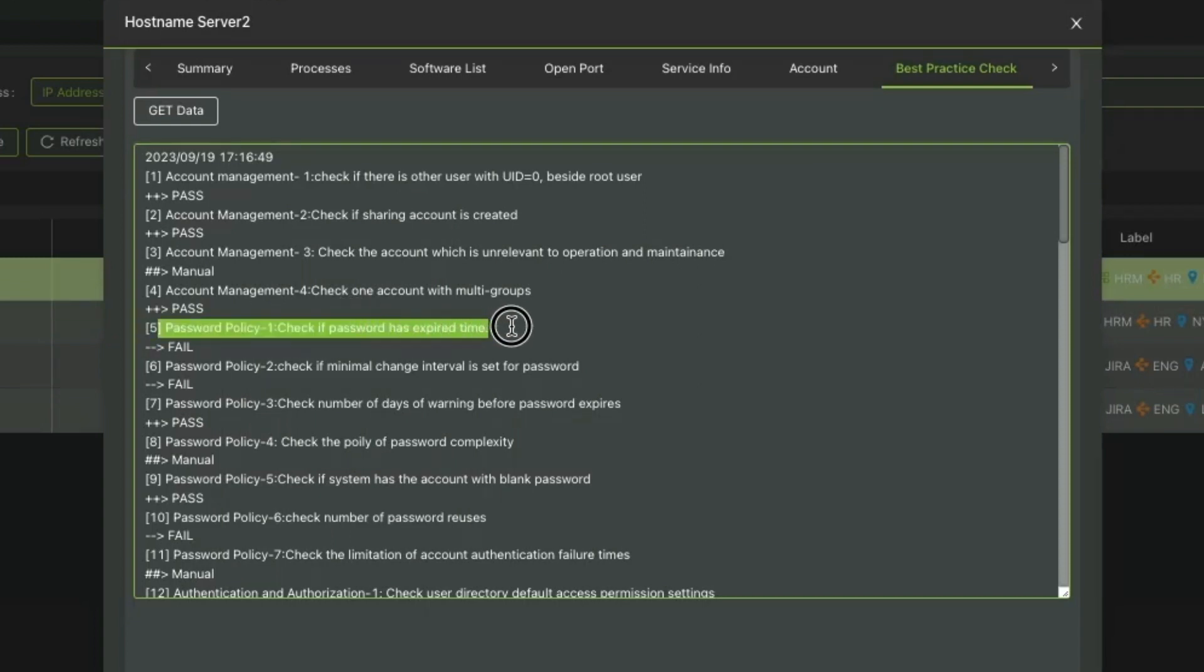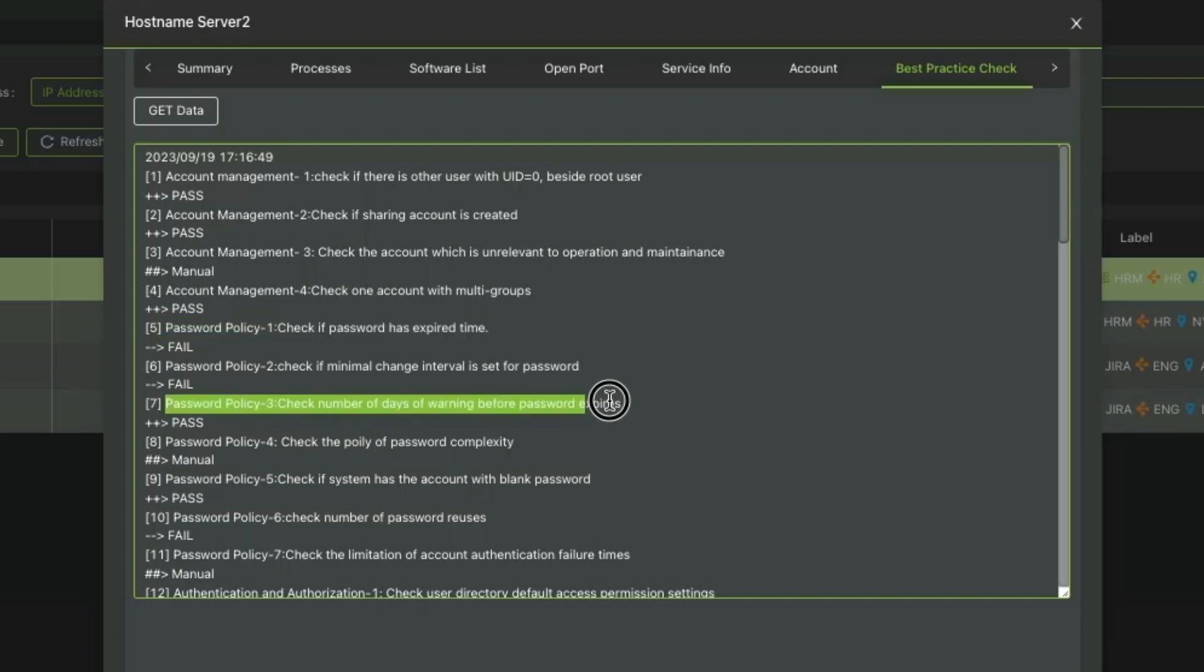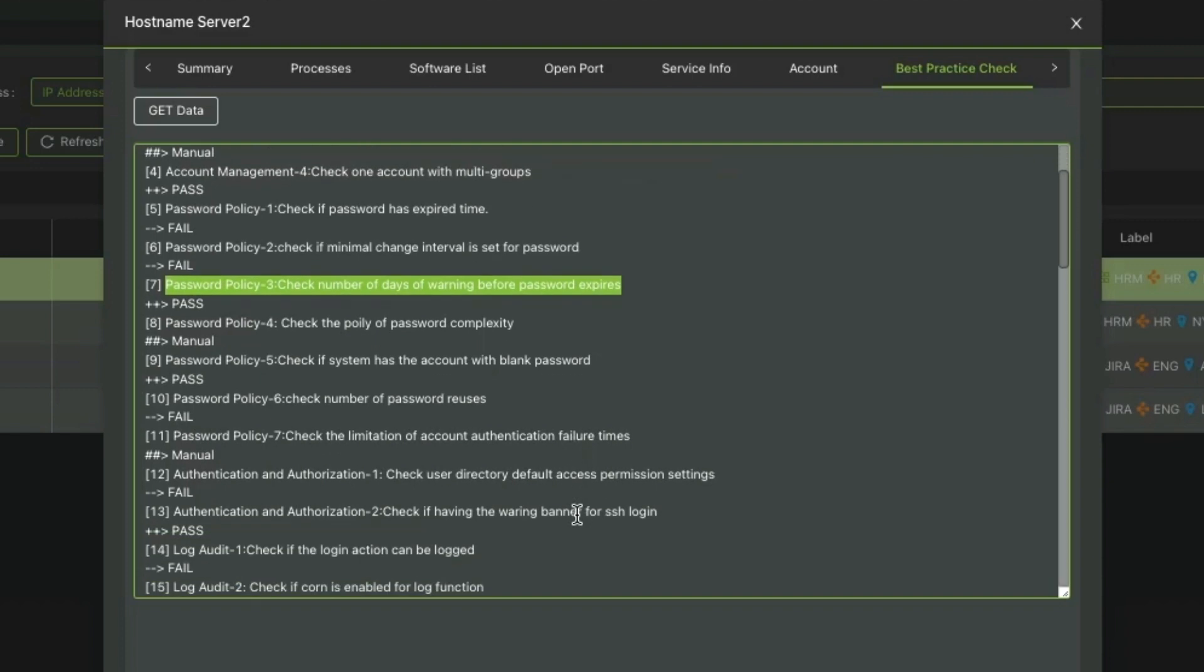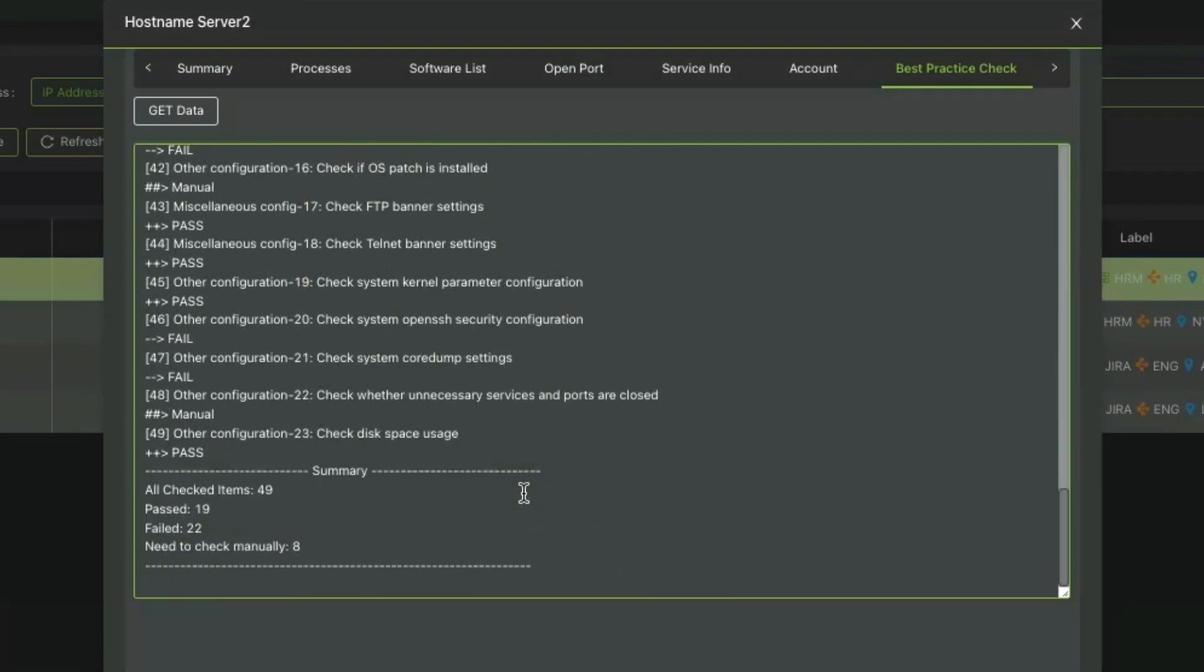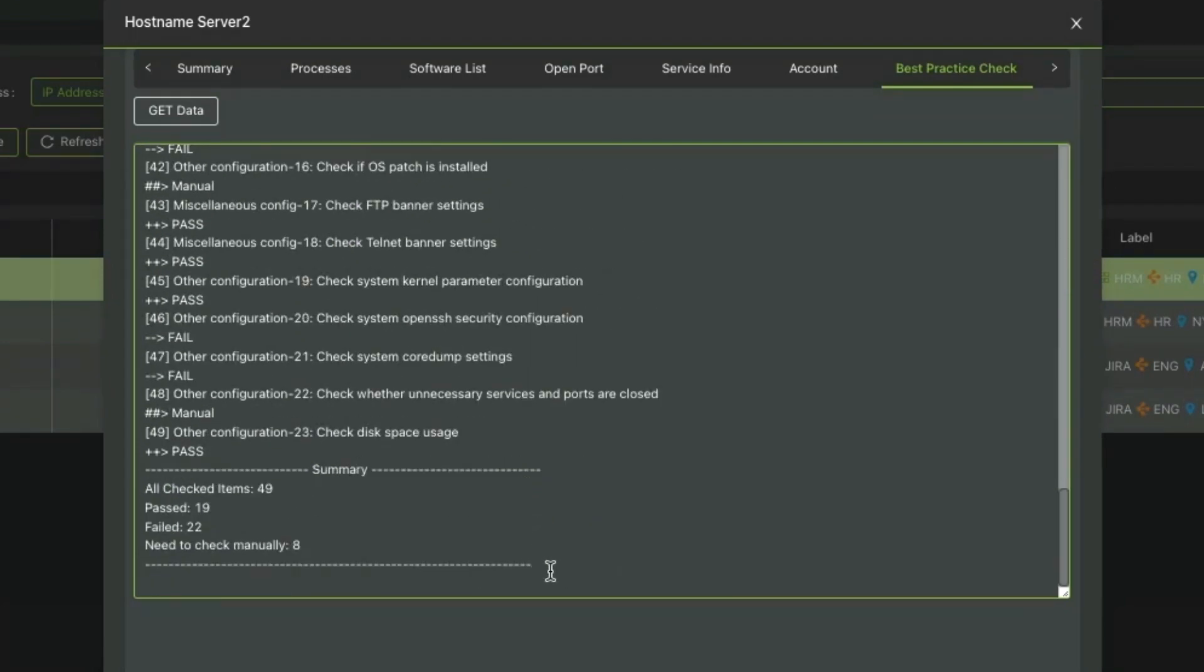Ridge Shield identifies configuration discrepancies between your running system and your vendor's recommended best practices by running a baseline security check. Any misconfiguration or non-secure settings are flagged as alerts, allowing customers to quickly address potential misconfigurations.